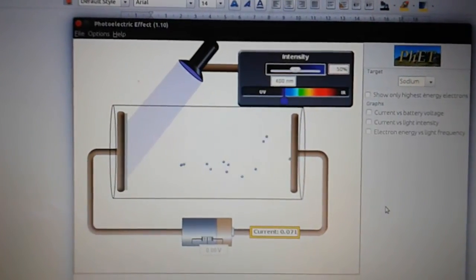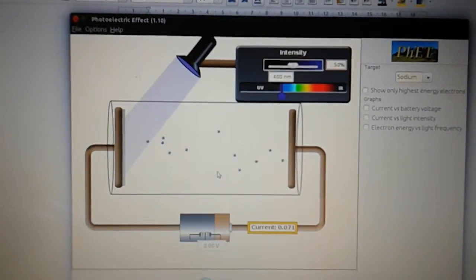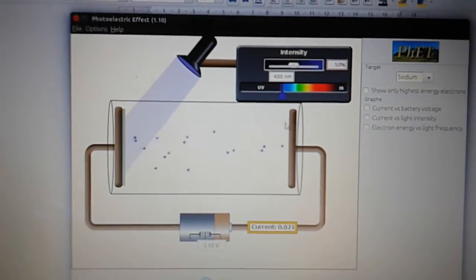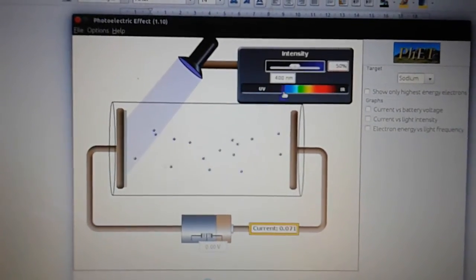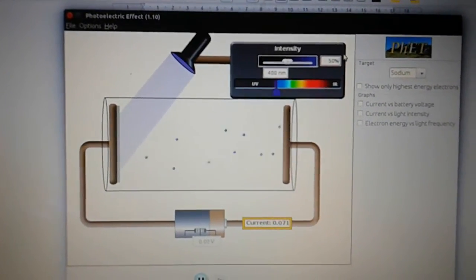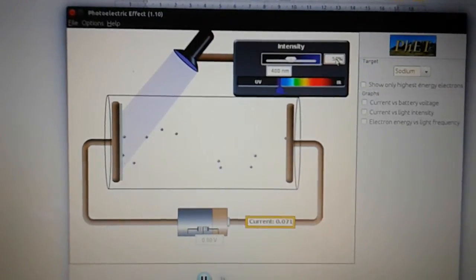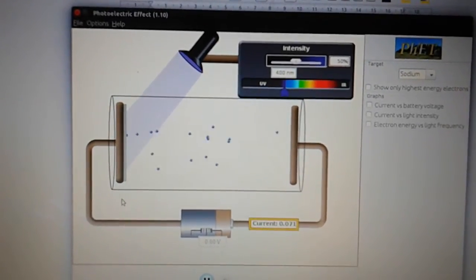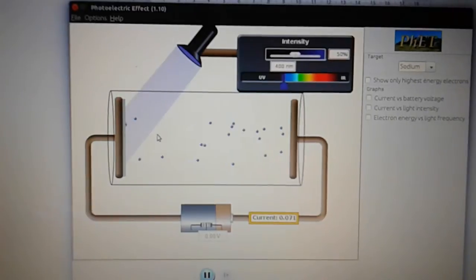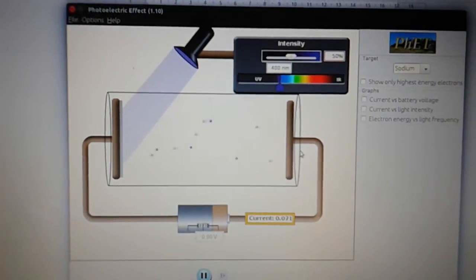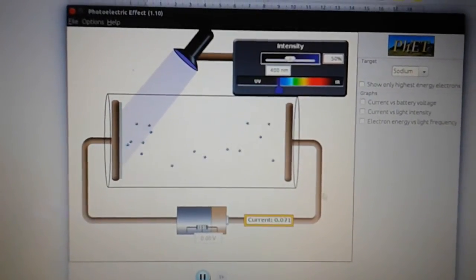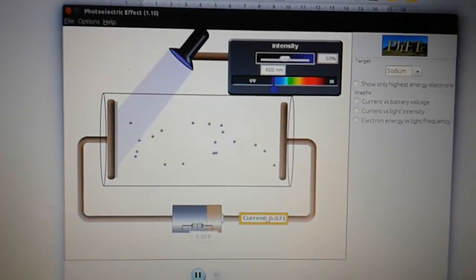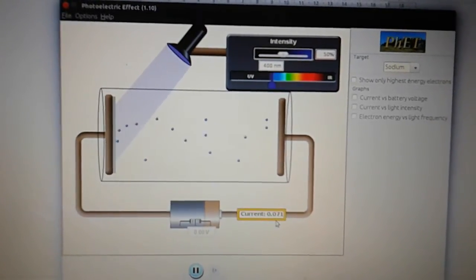Looking at the photoelectric cell circuit here now, we've set it up so that we've got violet light with a wavelength of 400 nanometers at a light intensity of 50%. We have electrons being emitted from the cathode, traveling across to the anode, and we're showing a current down here of 0.071 amps.